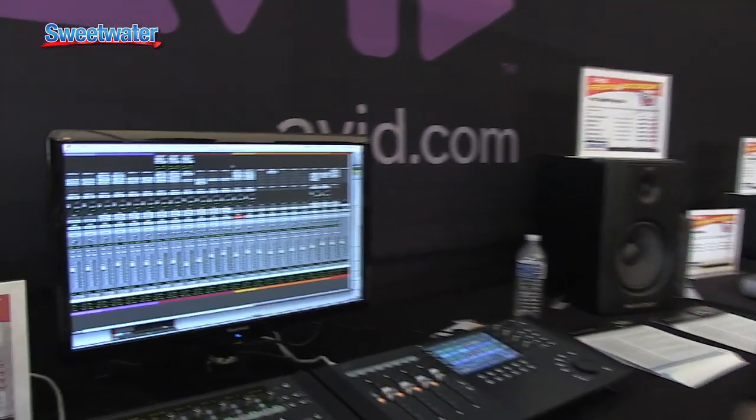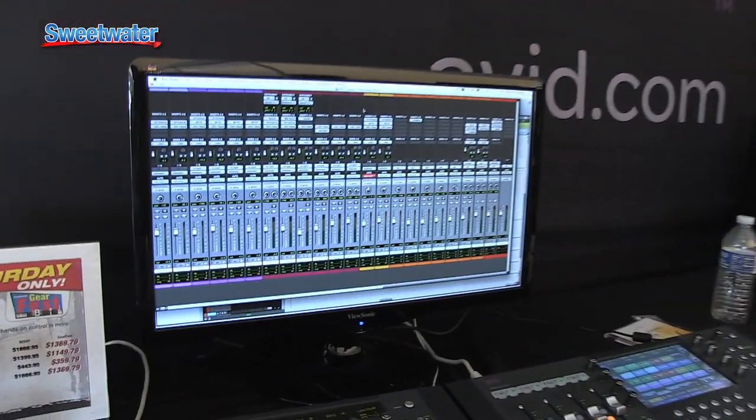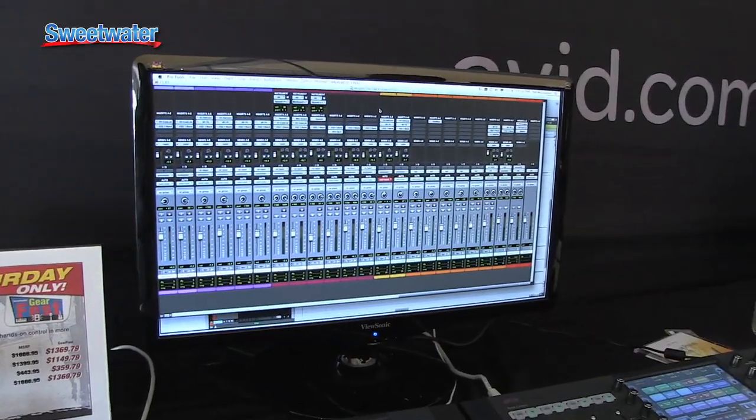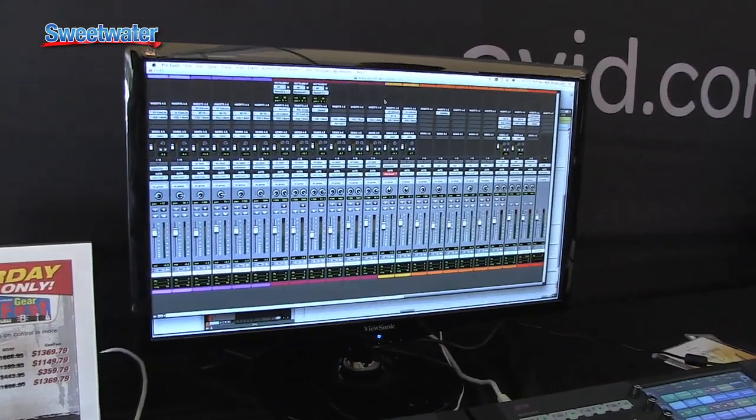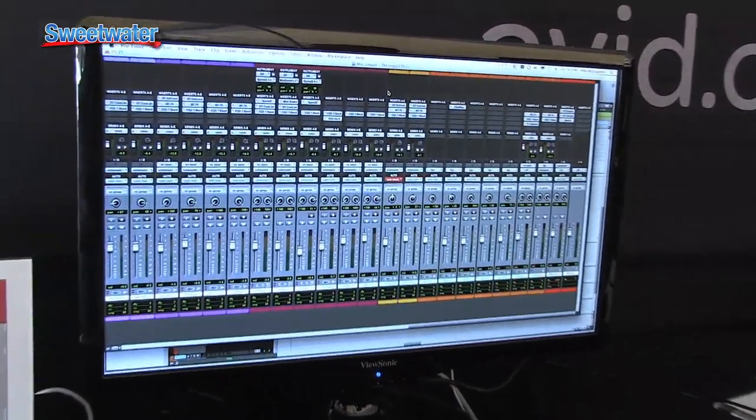Pro Tools 10 came out at the end of last year, so it's the powerful new version of Pro Tools. It's our latest version and it has a bunch of really cool features.